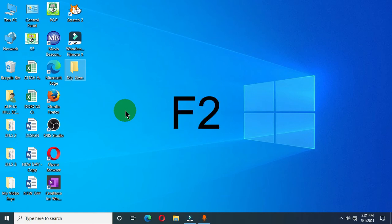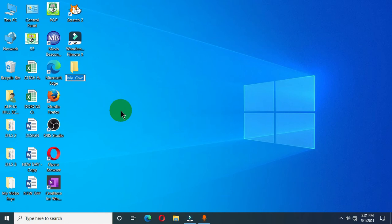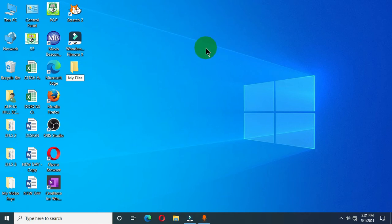With the folder selected, on the keyboard press the functional key F2 once. This is going to select the folder name, then you can type a new name for the folder. Then press the Enter key or click any area of the desktop and your folder is renamed.